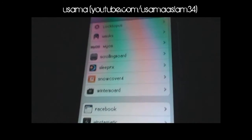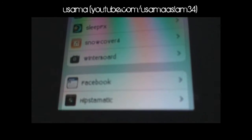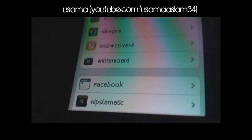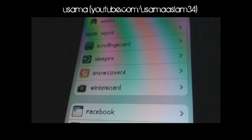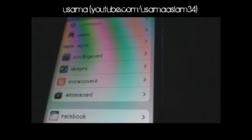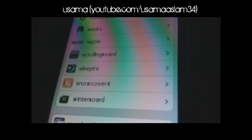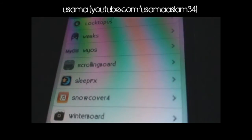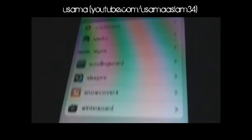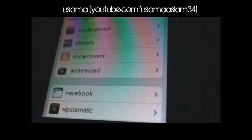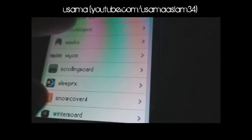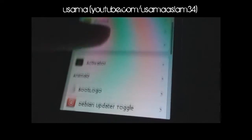The next one is Winterboard — everyone knows what it is. What it does is customize your iPod. For example, my lock screen, my log screen, and my theme are all running under Winterboard. I think all of you know what Winterboard is so I don't need to explain much about it.